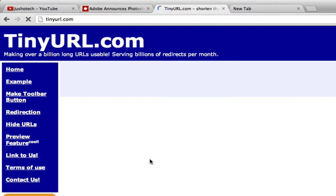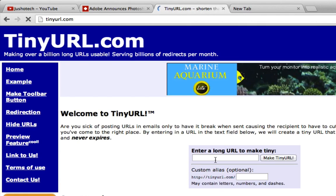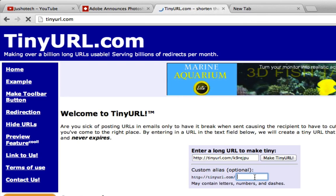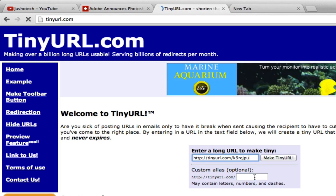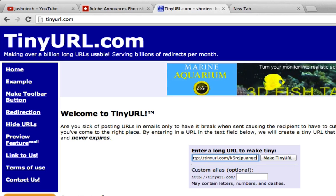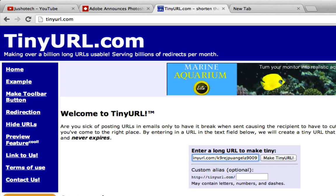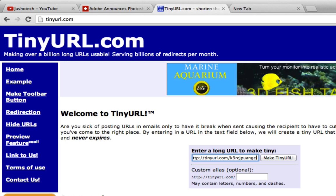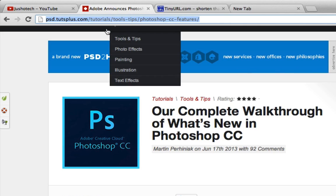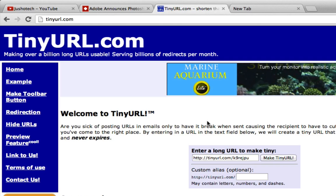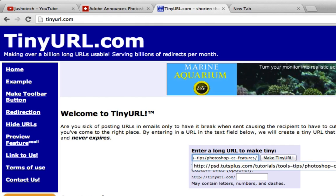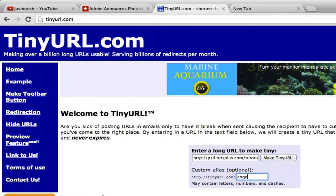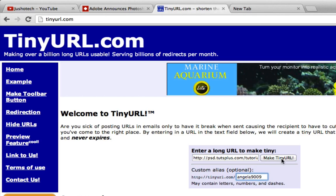I'll recreate the TinyURL again. Paste the address and then make it customized. Maybe I want to make it Angela9009. Sorry, I think I put it in the wrong bar. This one - enter the long web address first, paste it in here. And then here I will make it Angela9009. Make TinyURL.